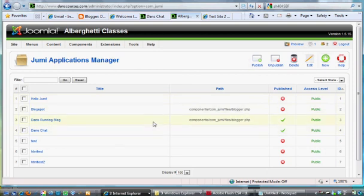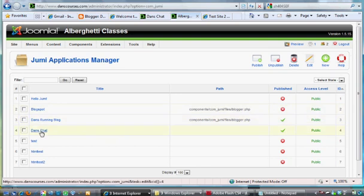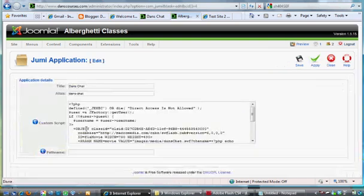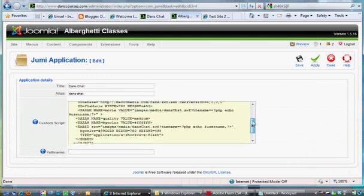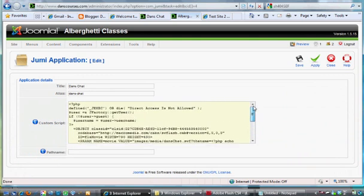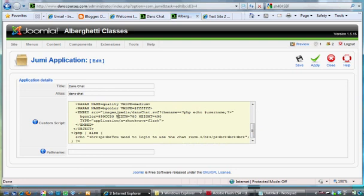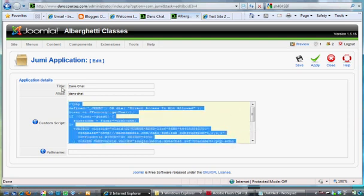So I clicked New and I made an application called Dan's Chat, and it allows me to put some PHP code in here. Then I can make that a page on my website, essentially I can make a menu link on my website to link to this, whatever this code is. So it's hard to see, but I gave it a title, Dan's Chat, alias Dan's Dash Chat, and I'm going to show you what I put in here.